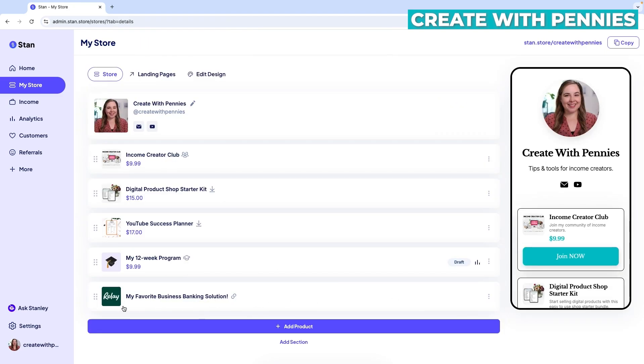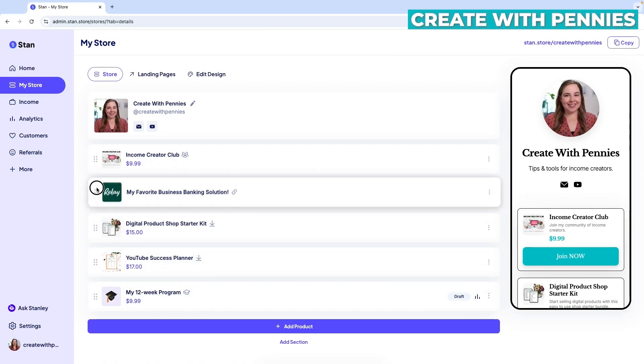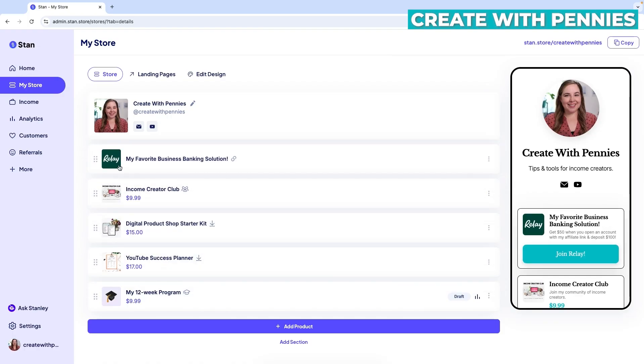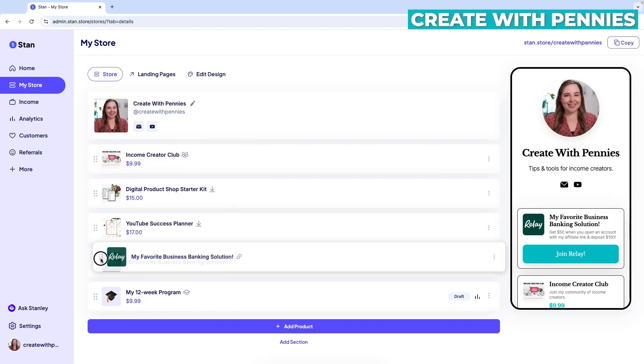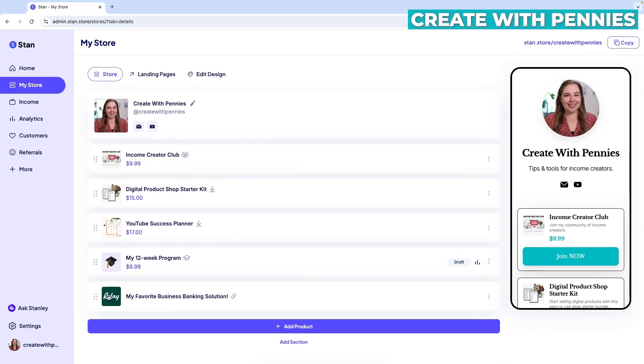So it'll be down here at the bottom as a product. You can always move it up higher. So if you want it to be the first thing, the first affiliate link they see under your Stan store, you could do that. So you can see it here, and you can click on it and see what it looks like. And of course, you can always drag it down to the bottom as well.